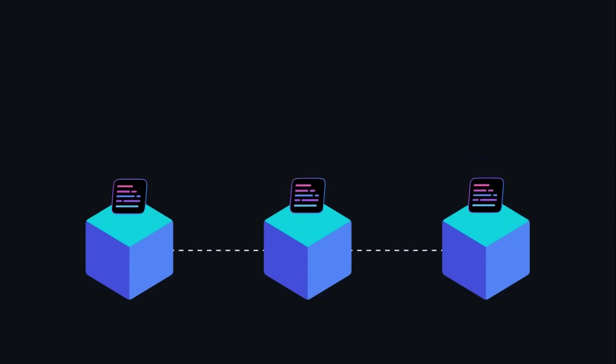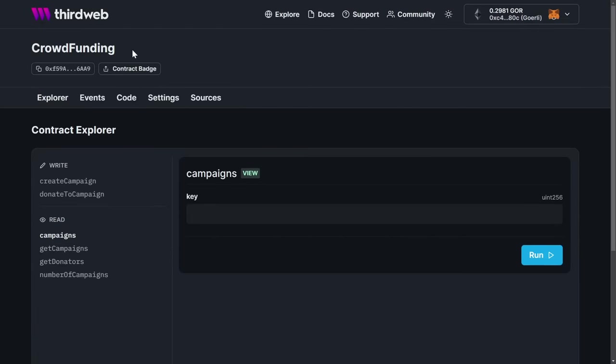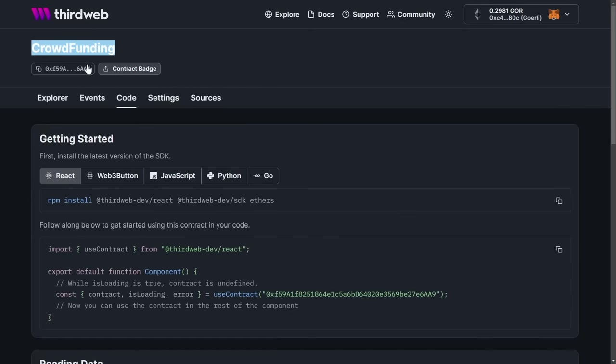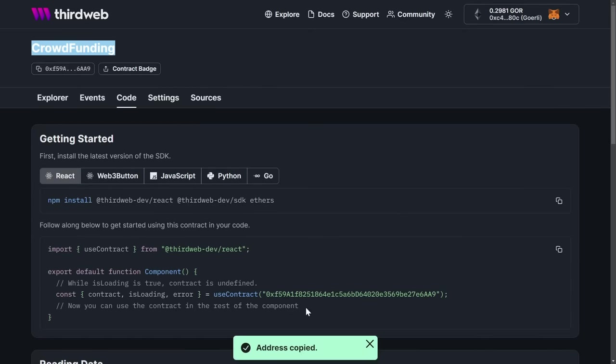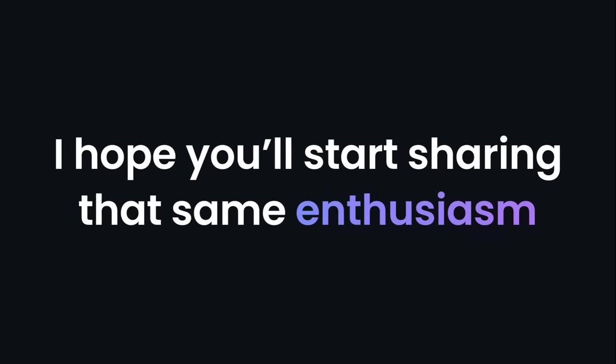Today, I'll teach you how to write a smart contract and deploy it to the blockchain with a single command using ThirdWeb. In just a couple of seconds, you'll be able to explore your smart contract inside of ThirdWeb's intuitive dashboard. You can see all of your write and read commands, code examples, and you can even copy the deployed smart contract address directly from the dashboard. I'm fascinated with the developer experience ThirdWeb provides, and I hope you'll start sharing that same enthusiasm by the end of this video.